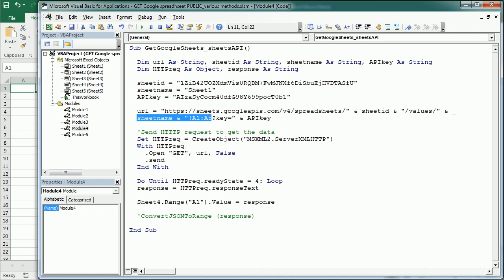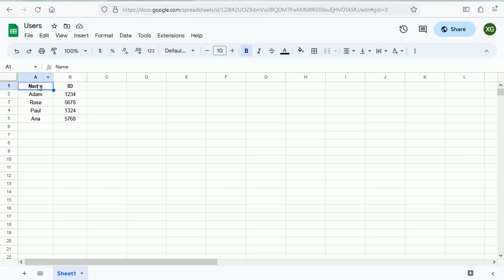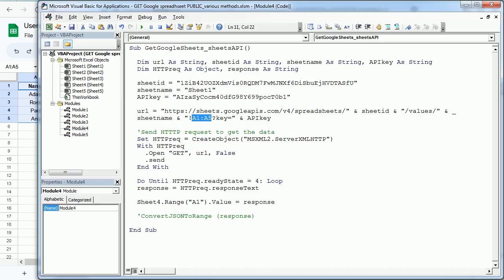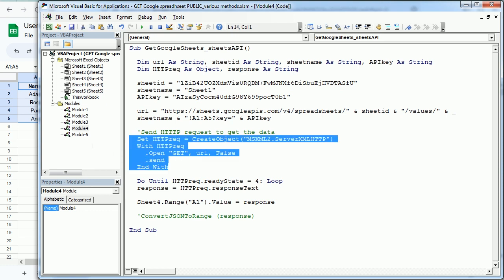So in this case, we're going to just get data from A1 through A5. That's actually only the names, for example, but you could use any other range. And then, of course, you need to concatenate that with your API key. Otherwise, it will not work.